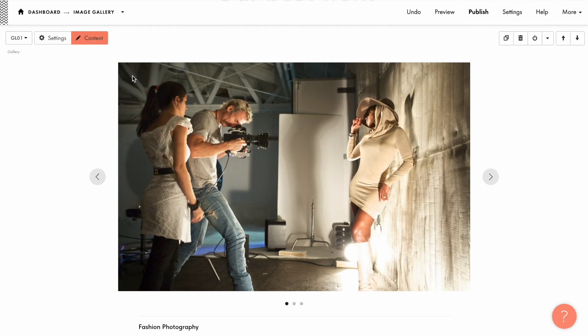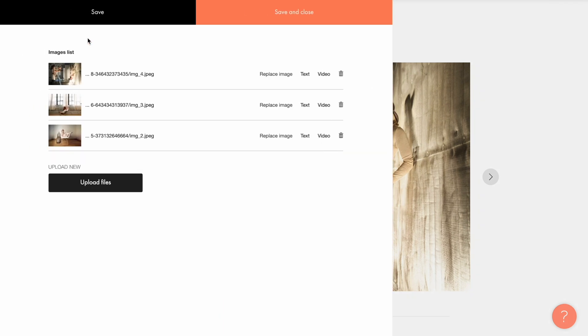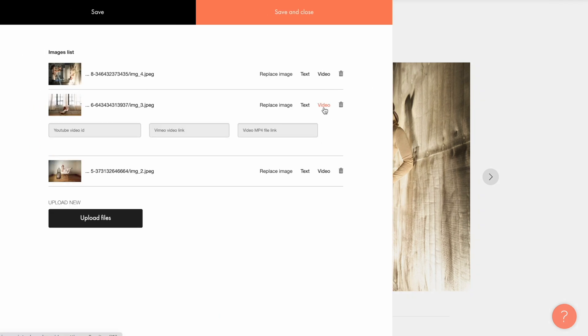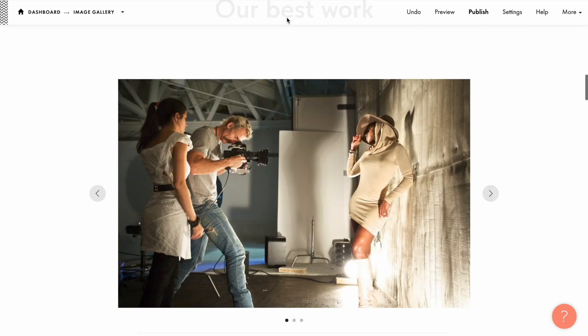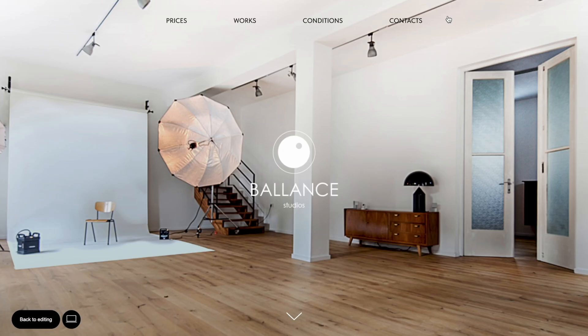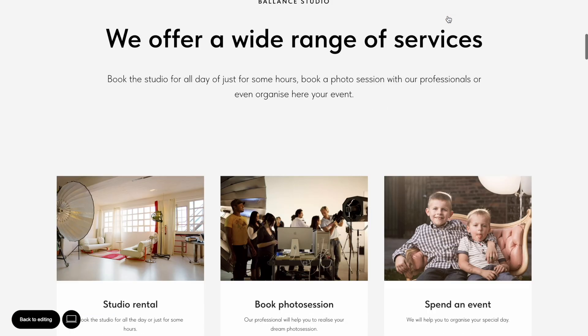If you want to use a video in the gallery you can do that. Click the video button and add a link to YouTube or Vimeo or a link to the MP4 file on your server. I have a YouTube video so I just paste the URL in the YouTube video ID field. Then save changes and check how the video looks in the preview mode.